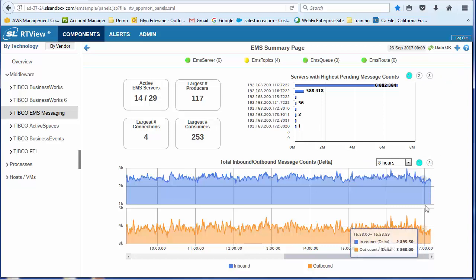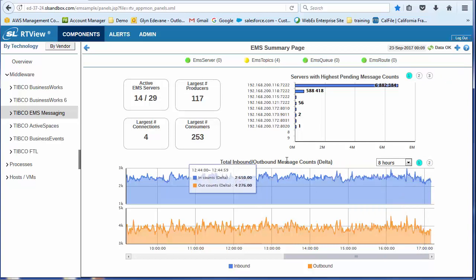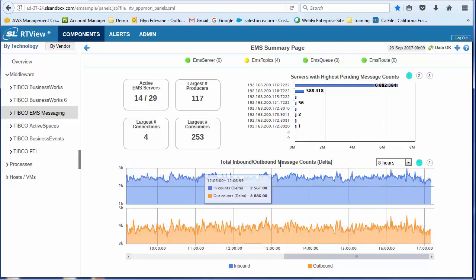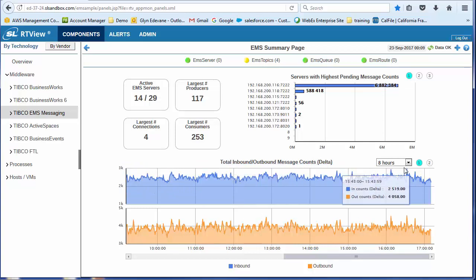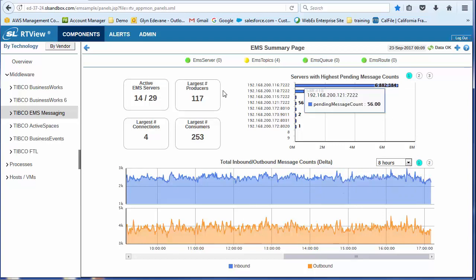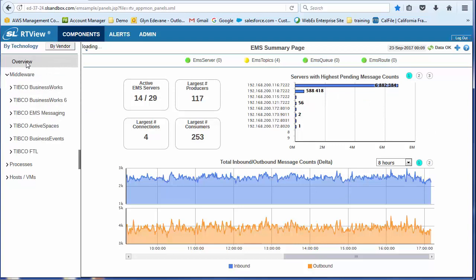And down here, I've got what is now the familiar trend chart. So this is inbound, outbound message count. I could switch over and perhaps look at pending messages. So this summary screen is repeated for all of the different technologies.